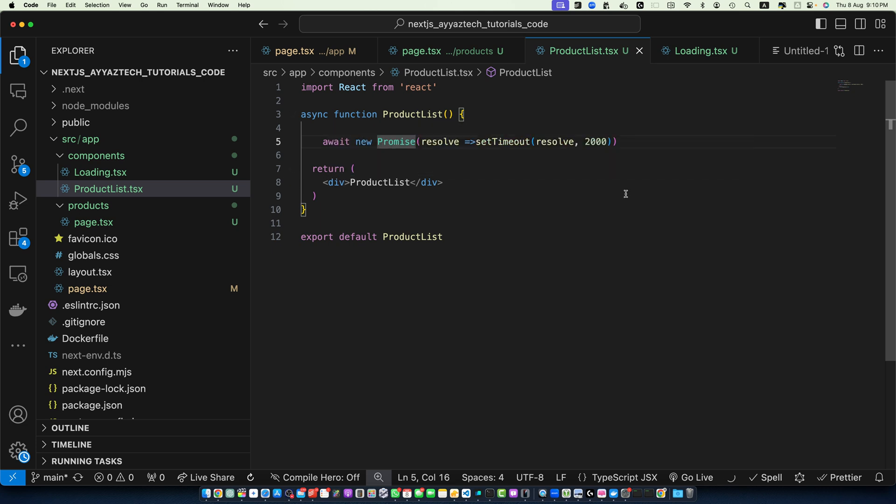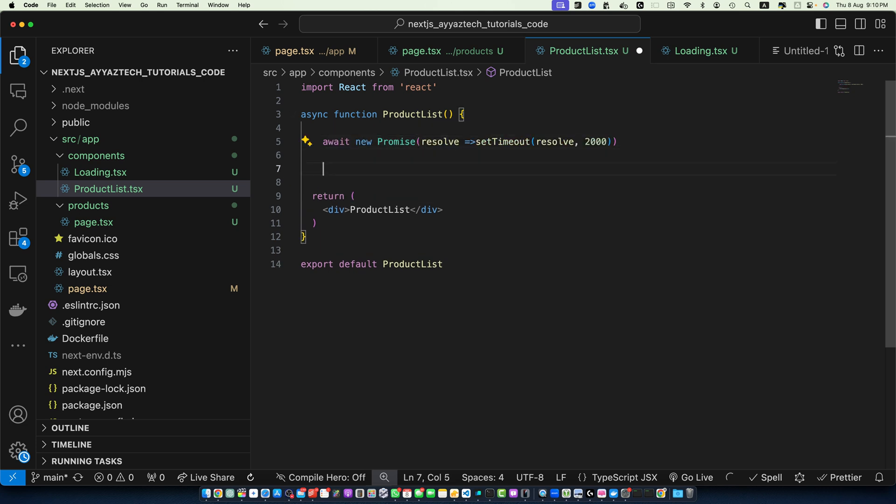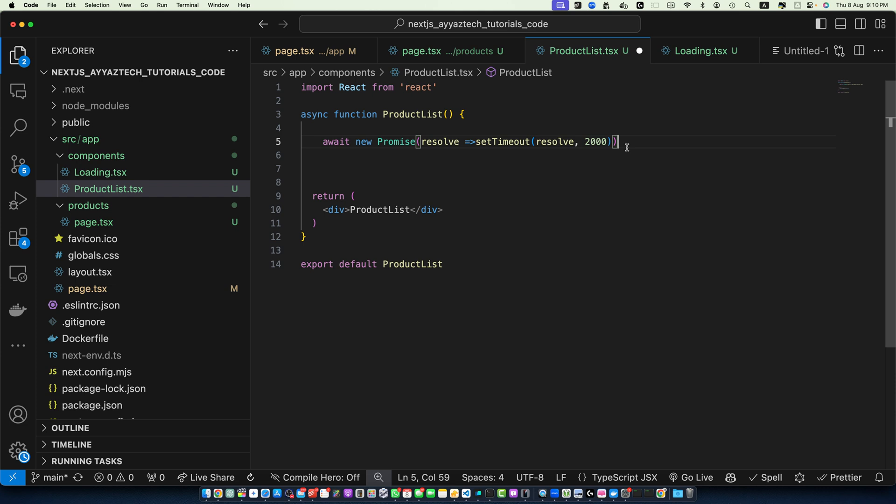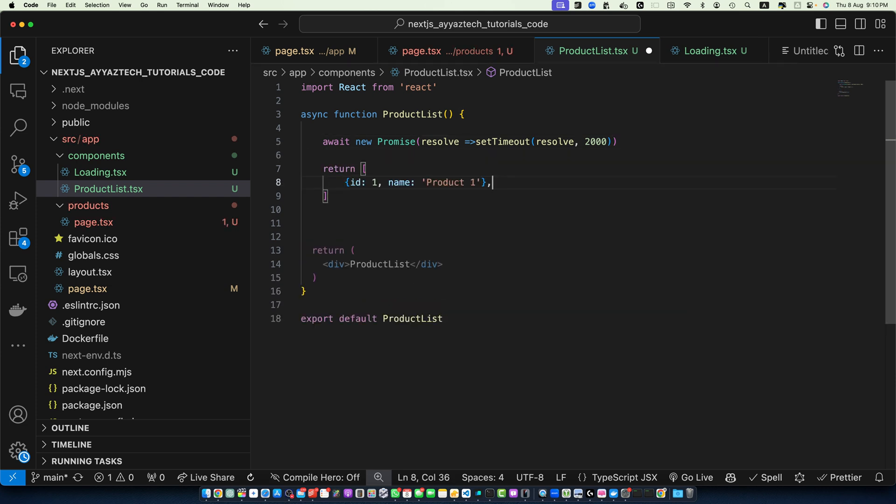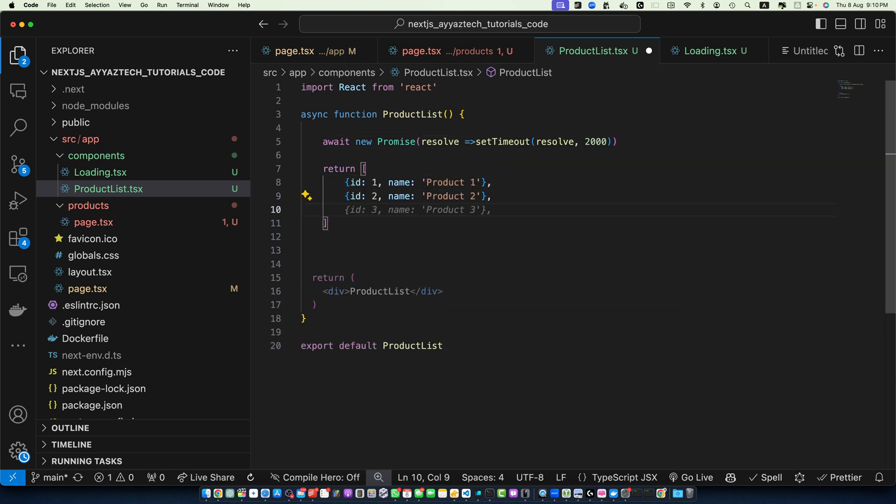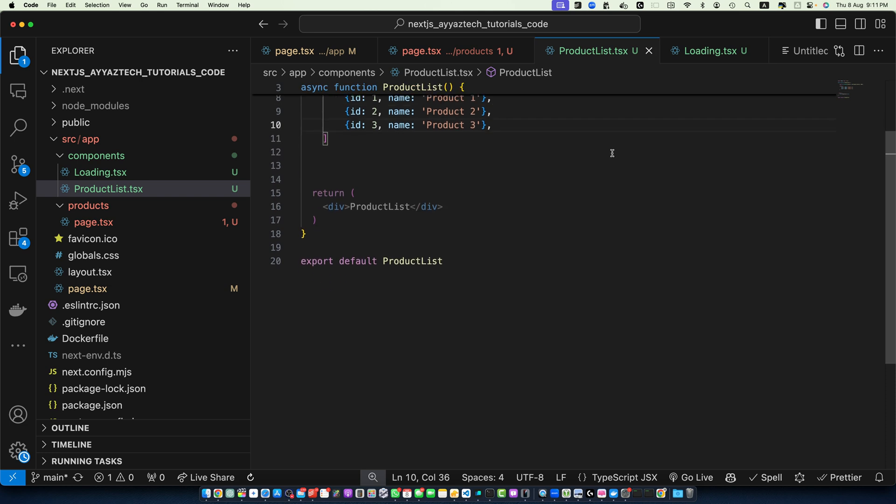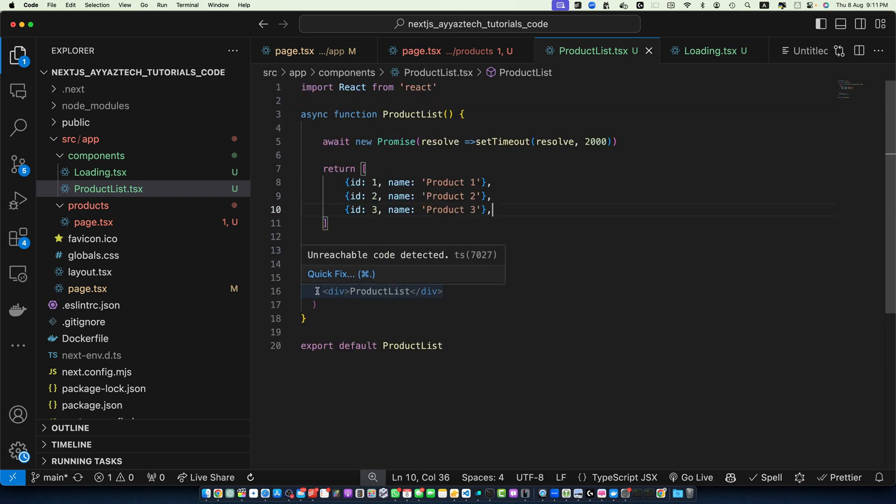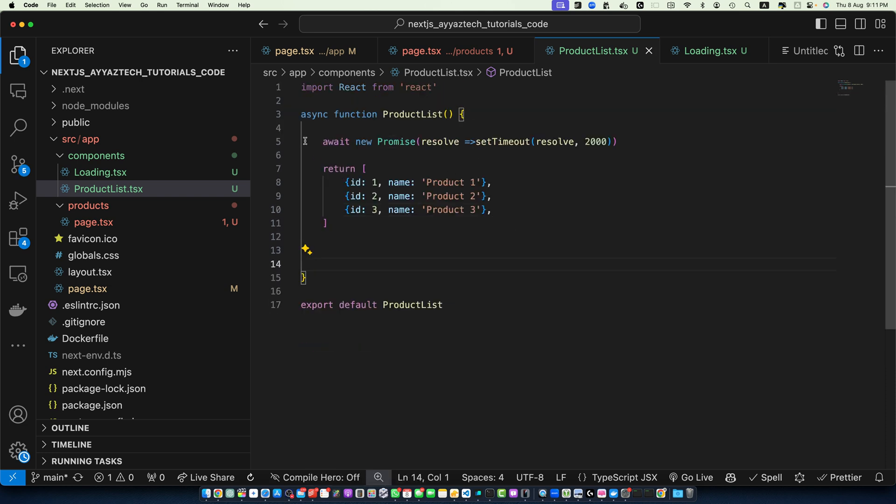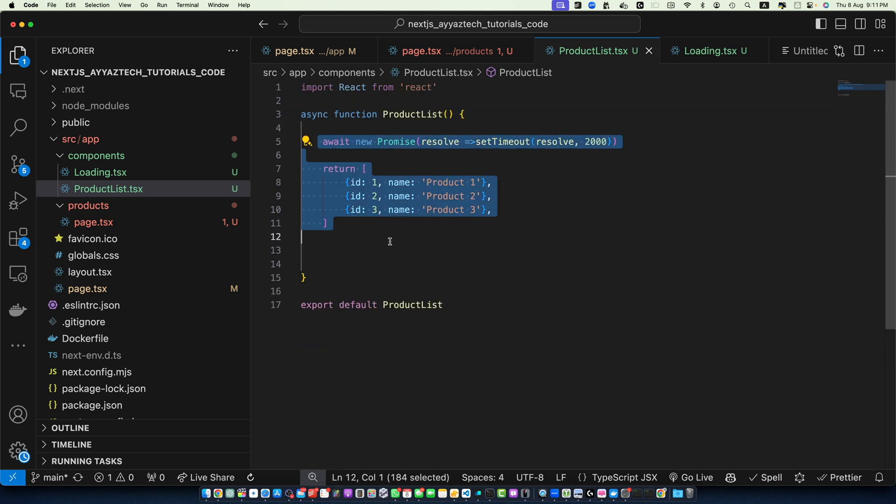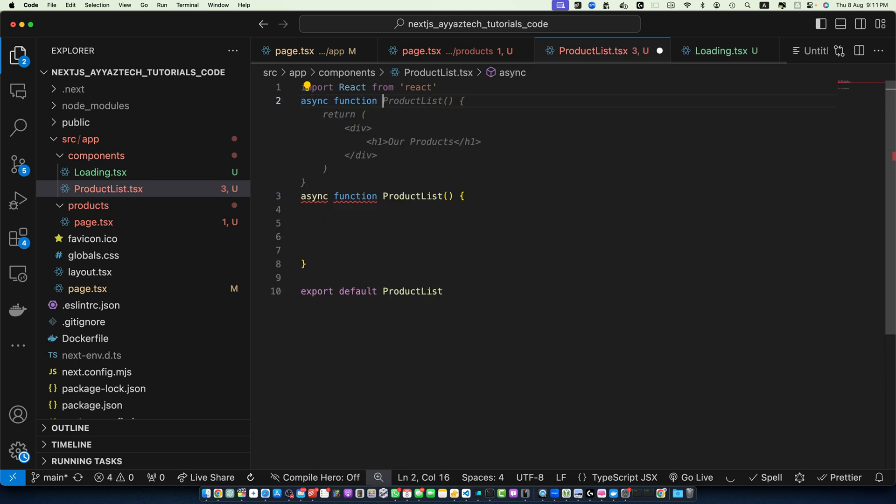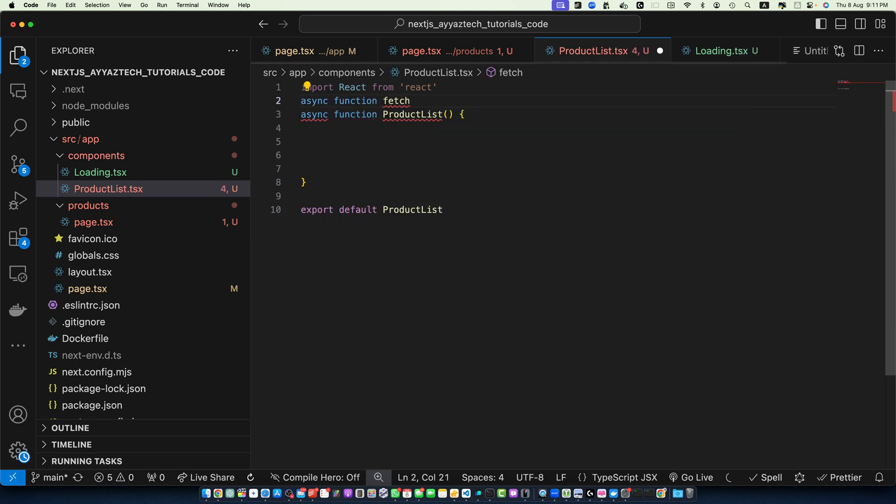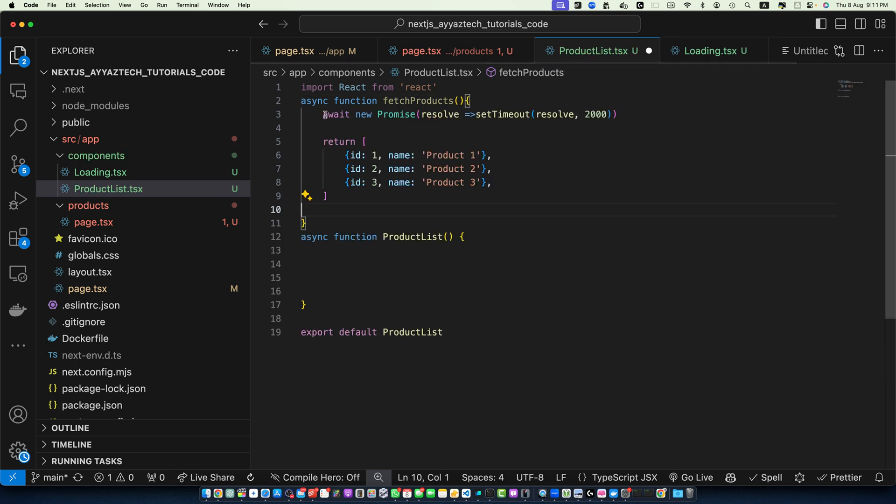And as soon as this promise is resolved it will continue the execution below this line because we are using await. It will wait until this promise is resolved. Here I will return. Here we will add some dummy data like this and I am going to remove this part. By the way, this should go into another function. The function name would be async function fetchProducts. Paste this.